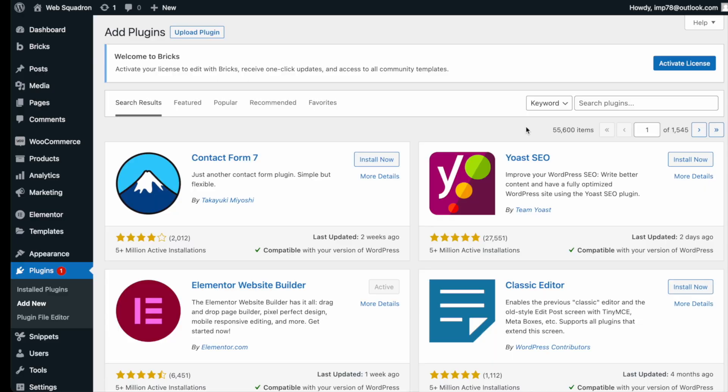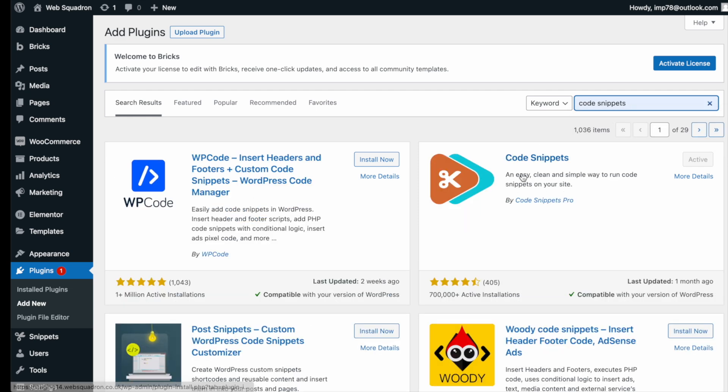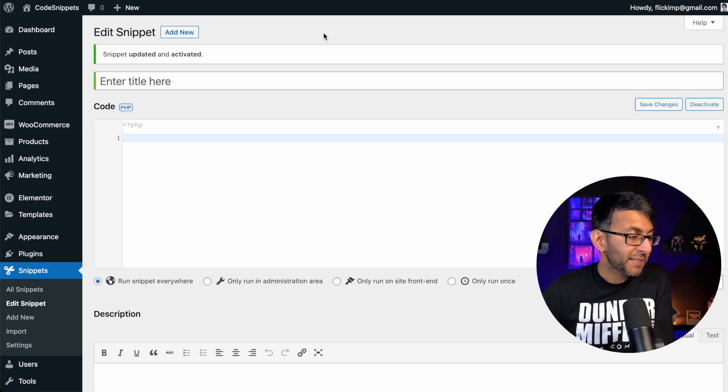Getting the plugin is super easy. Go over to WordPress, add new plugin, type in code snippets, and you can't miss it. Install and activate it.